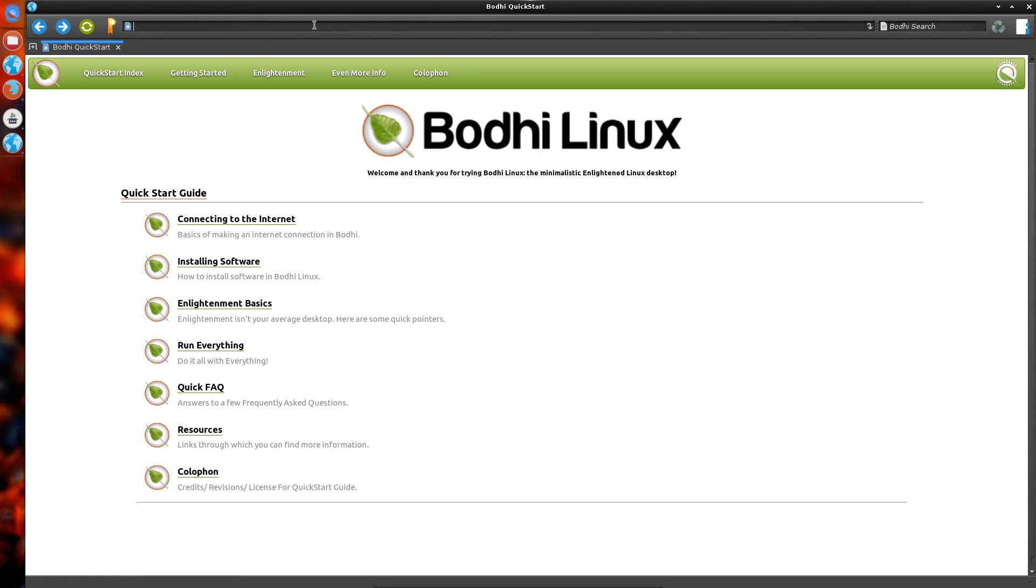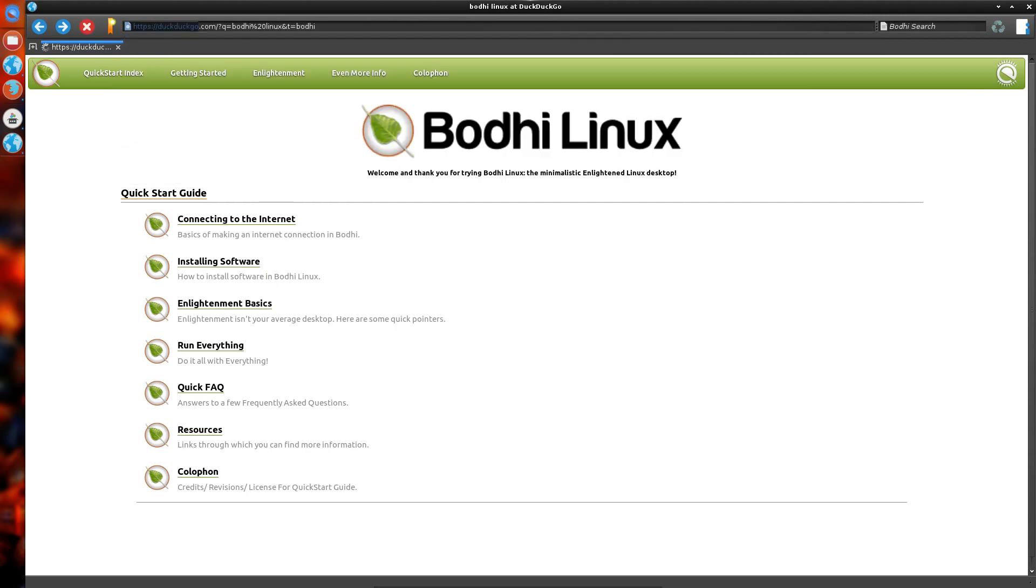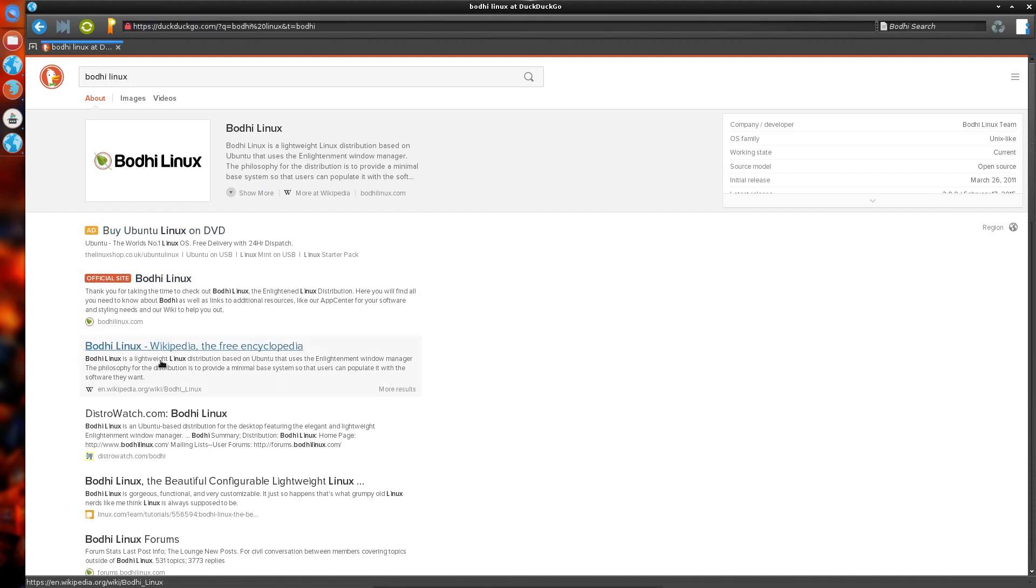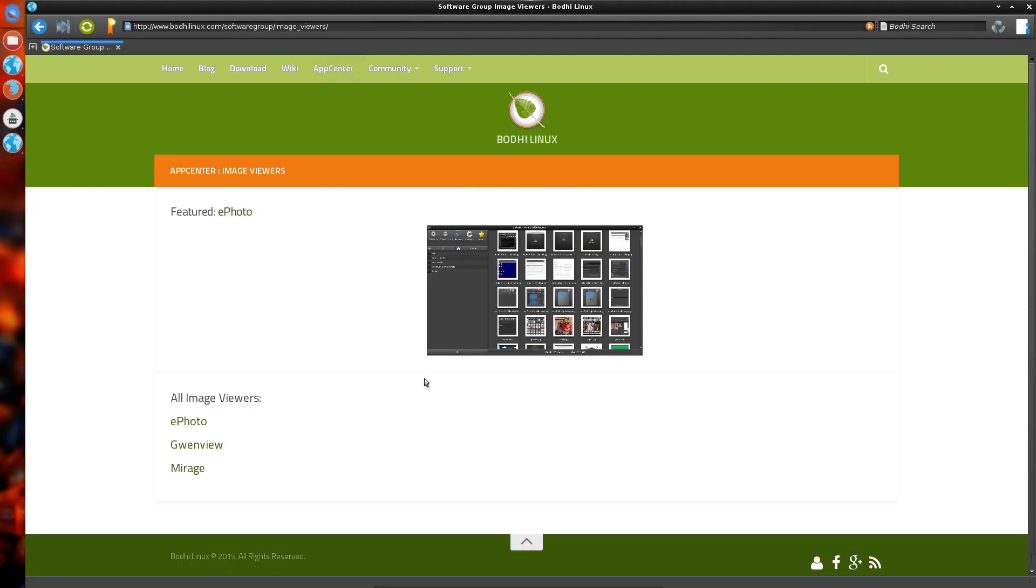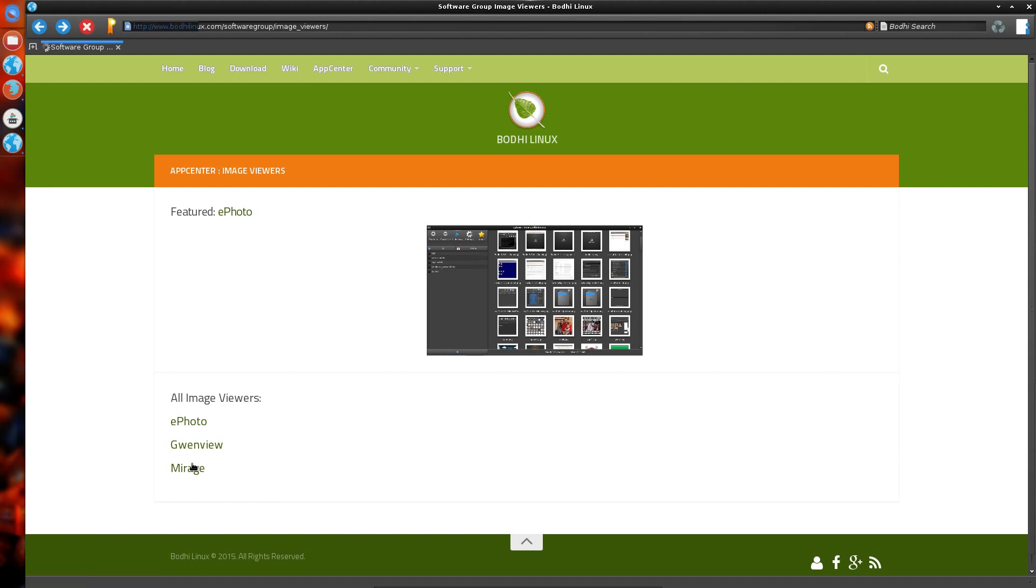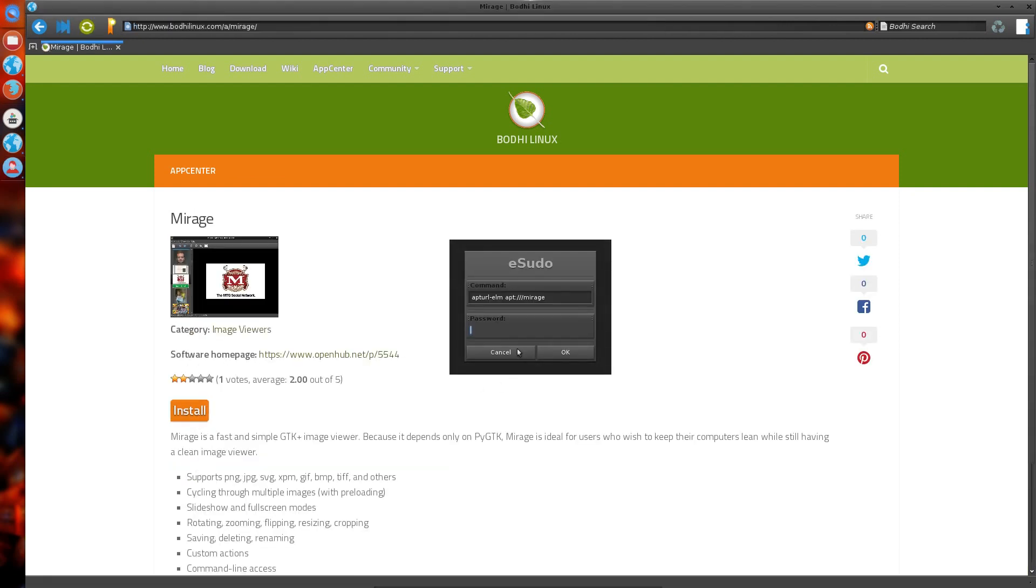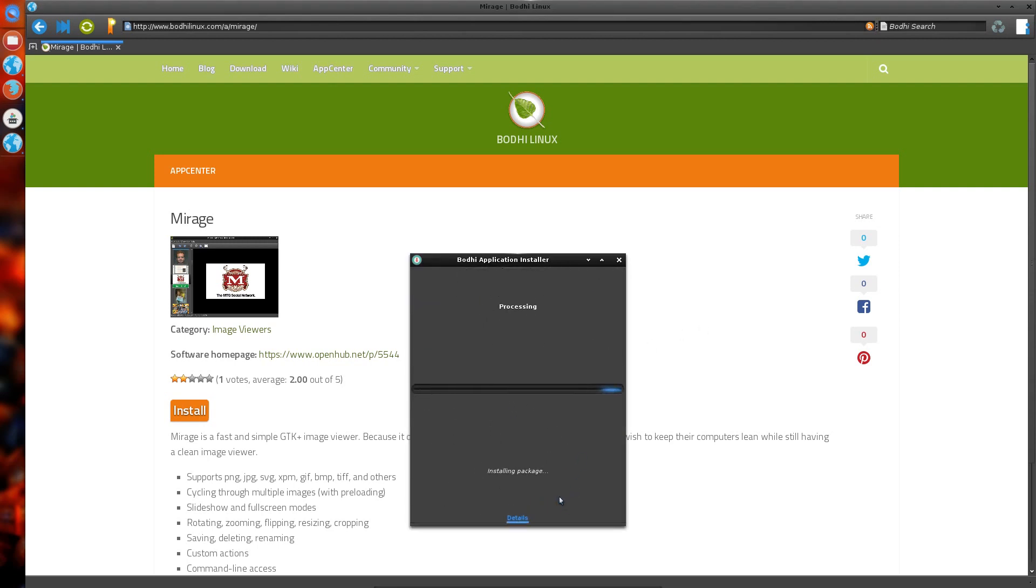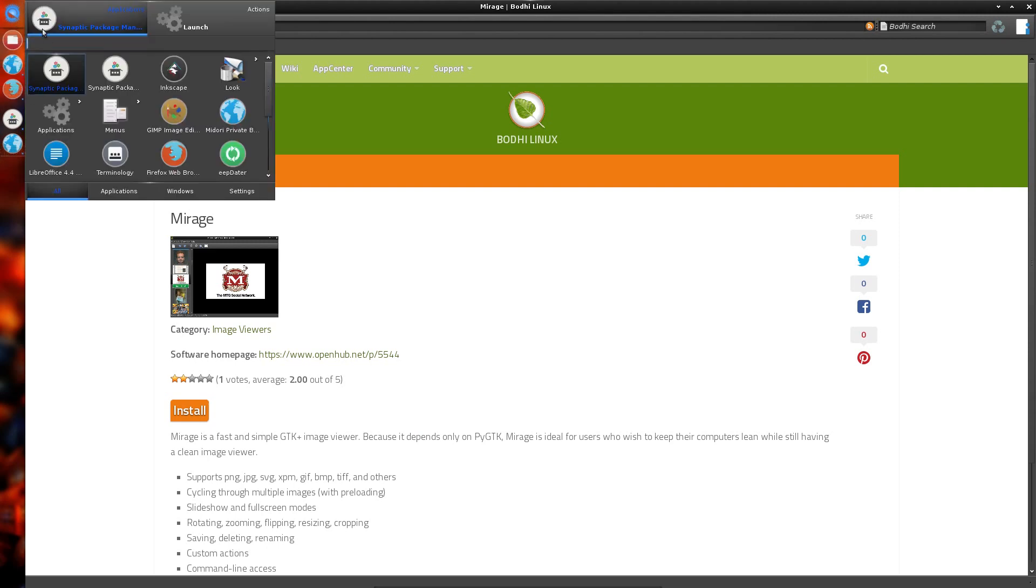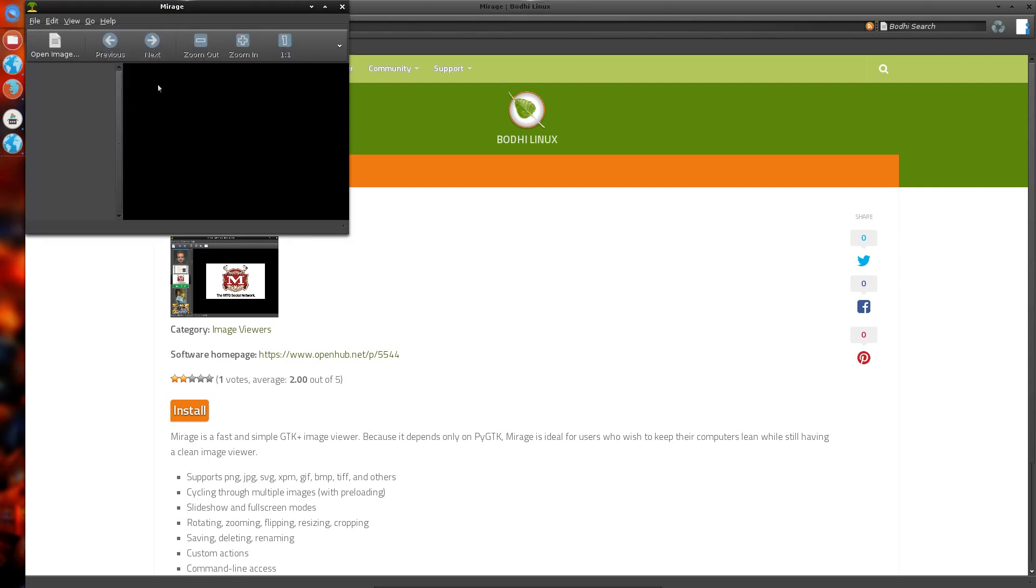If you go onto Bodhi's website, I mean it uses DuckDuckGo for the search. If you go into the App Center, you can click into various different categories and actually install applications from here. Let's go through Mirage, so image viewers, Mirage, and install it. Just pop in your password. So is it there now? Let's try it. Mirage. Yes.